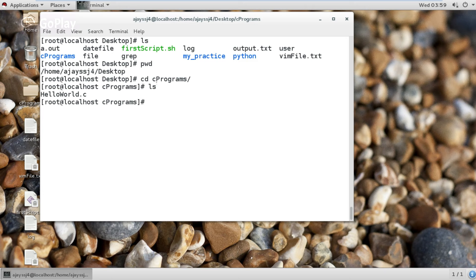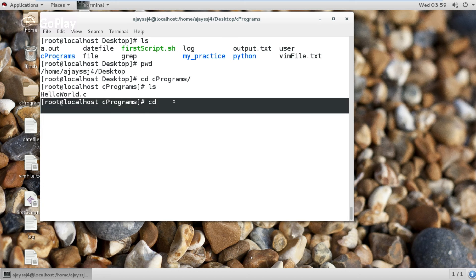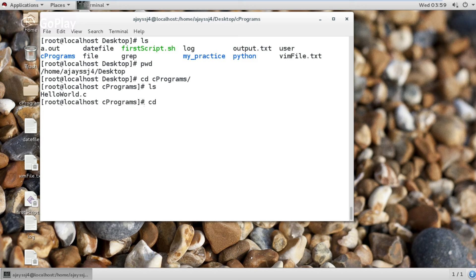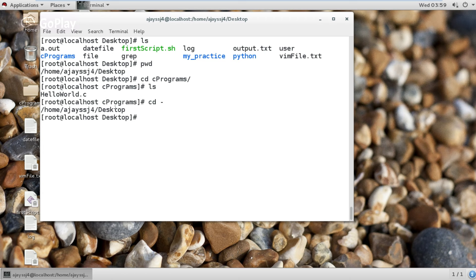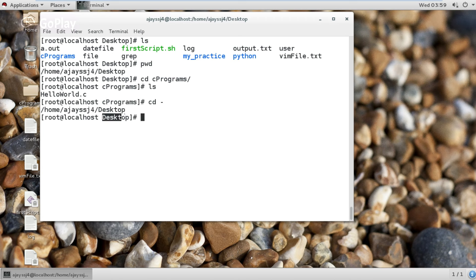Now I am in a completely different directory. If I want to go back to the previous directory — that is the desktop directory — without giving its name, I simply type cd and the minus option. This option jumps to the previous directory. You can see it also shows the previous directory path and changes directory to it. Now I am back in desktop.